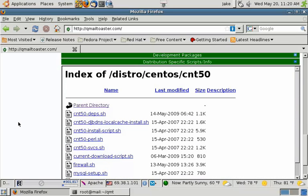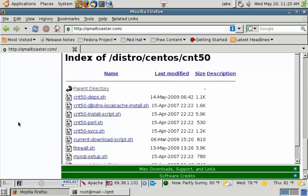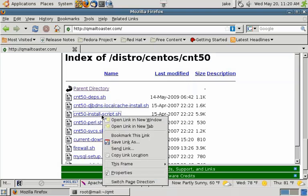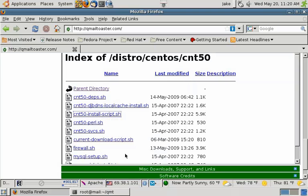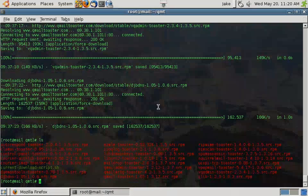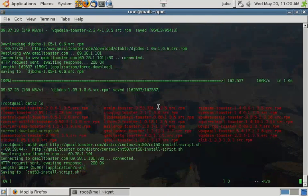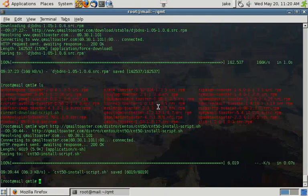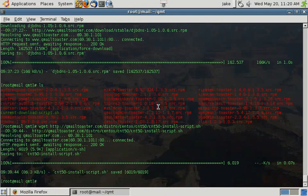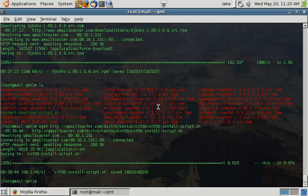The next one we're going to need to download is going to be the cnt50-install-script.sh. We'll copy this link location and come back and wget it. As this script suggests, it's going to install the system onto CentOS 50 32-bit.